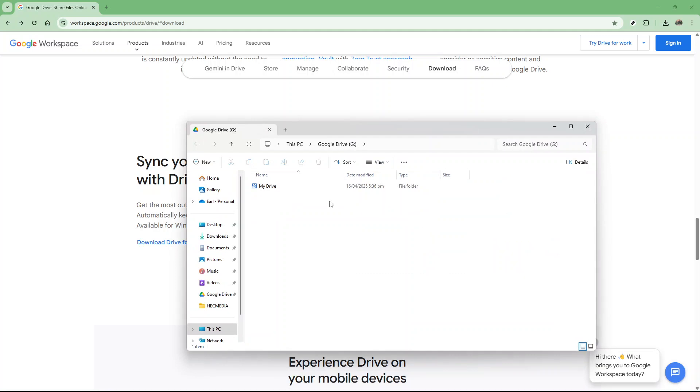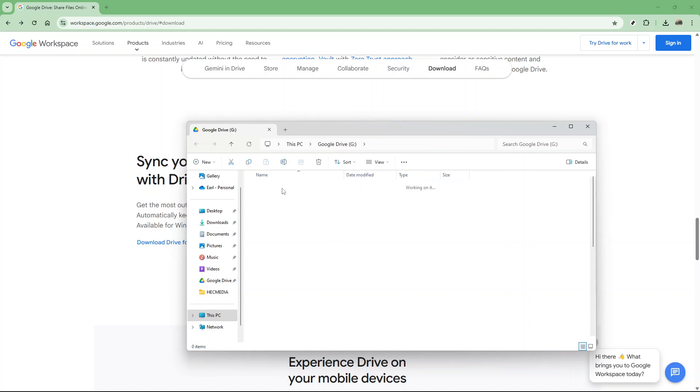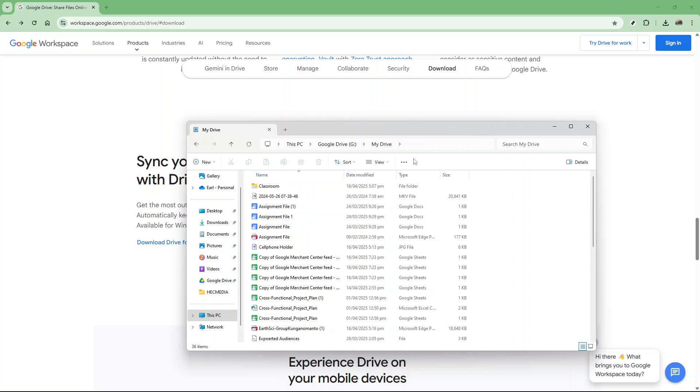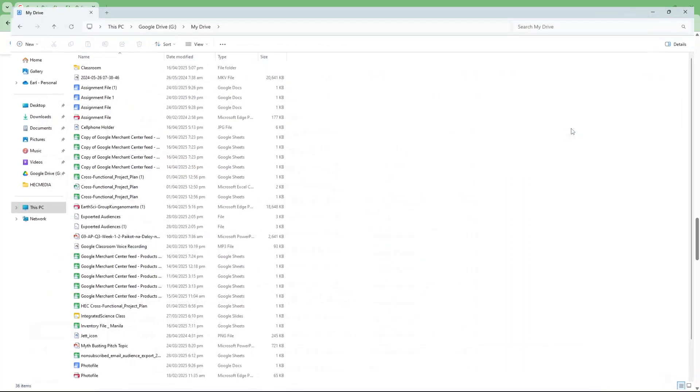This automatic update feature is particularly handy, as it ensures that you're always running the most current version, equipped with the latest features and security updates, without having to manually download and install each time. This can be a real time saver in your busy daily routines.